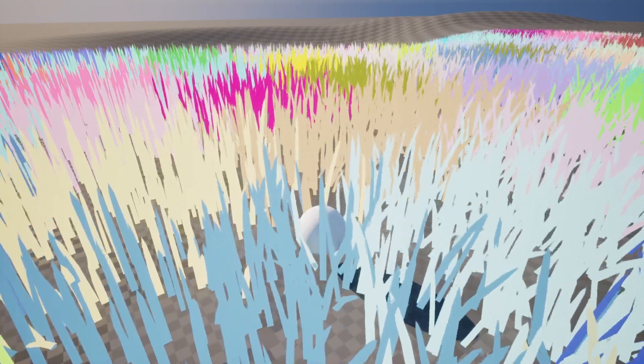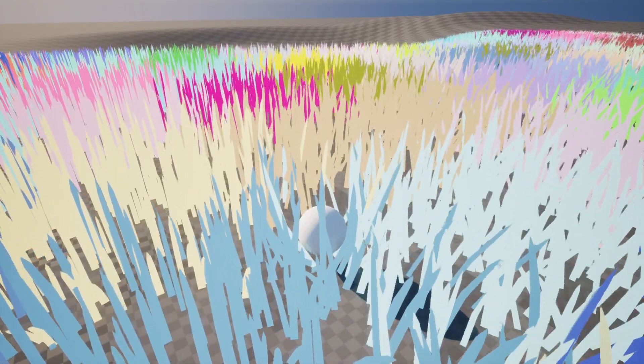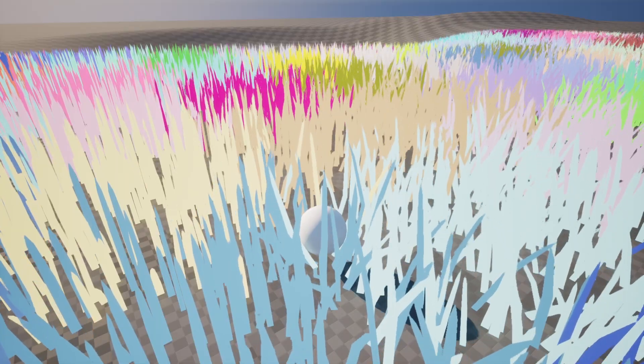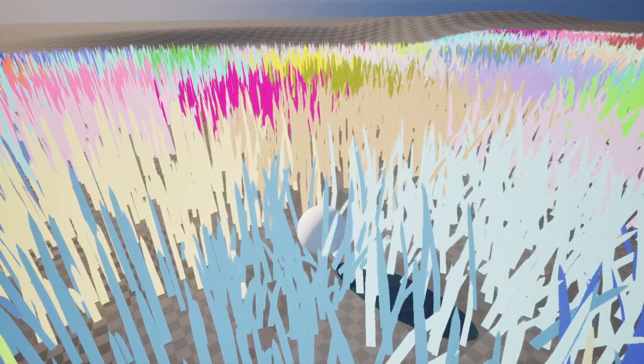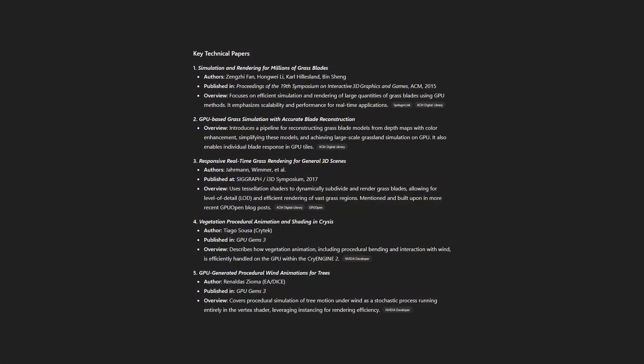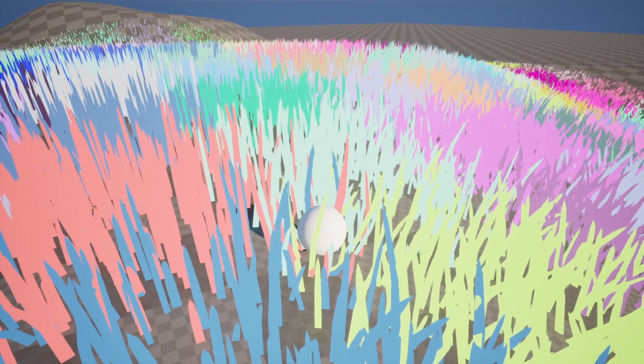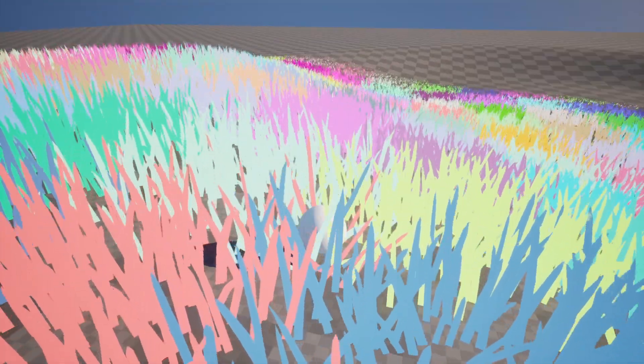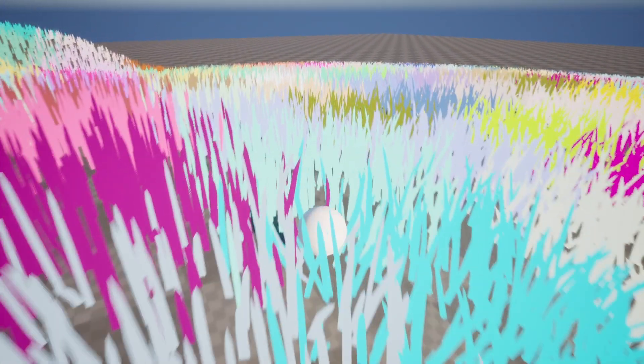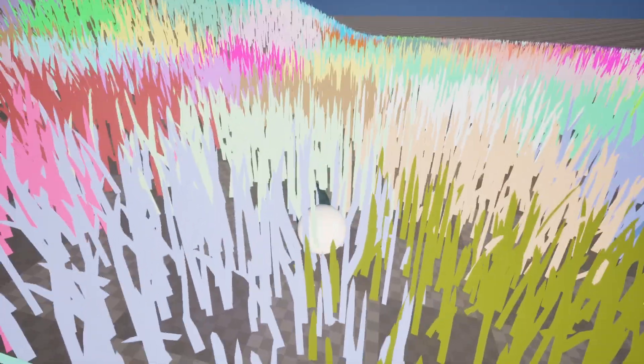To be honest, I'm struggling to draw a clear conclusion from this little experiment. While the overall concept isn't flawed, procedural grass is a well-established technique used in many shipped titles, this particular implementation performs extremely poorly and I'm not entirely sure why. On paper, it seemed like it had a lot of potential.